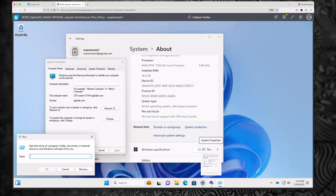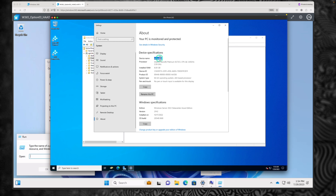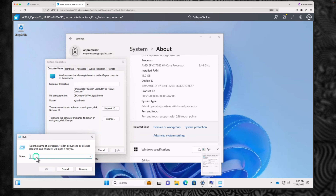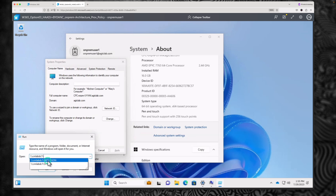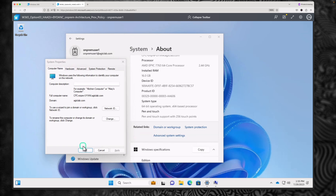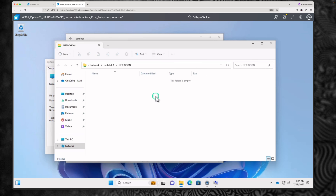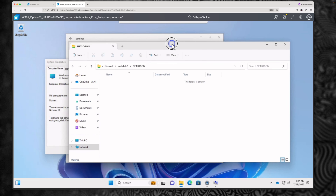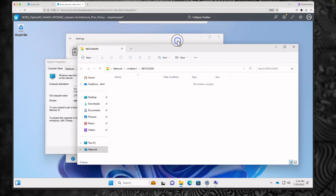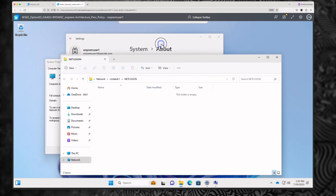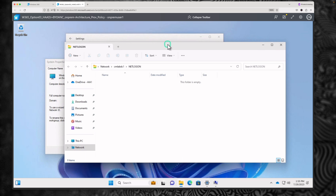Let's also verify access to on-premises resources. The domain controller server name is cmlabdc1. Navigating to that server from the Cloud PC confirms access to on-prem file shares without needing any VPN. Any file servers, print servers, or applications exposed within your organization's network are accessible directly from this Cloud PC. That's how you configure the third network type: Hybrid Azure AD Join with Bring Your Own Network and connectivity back to your on-premises environment.